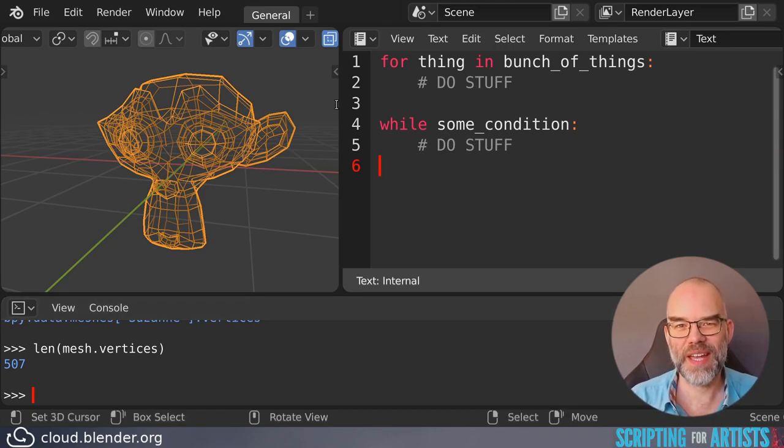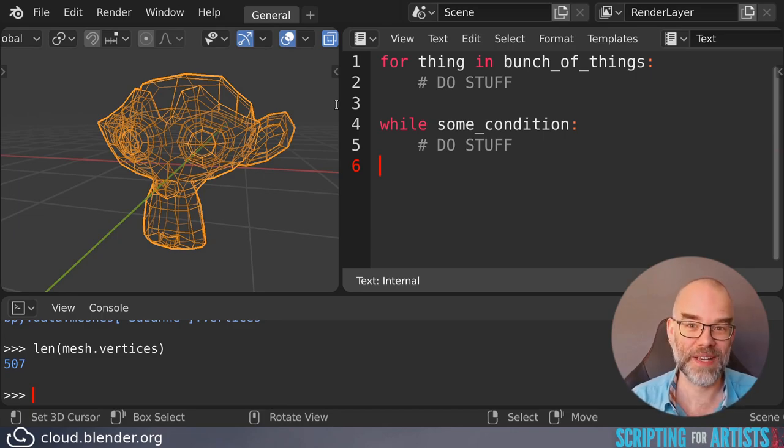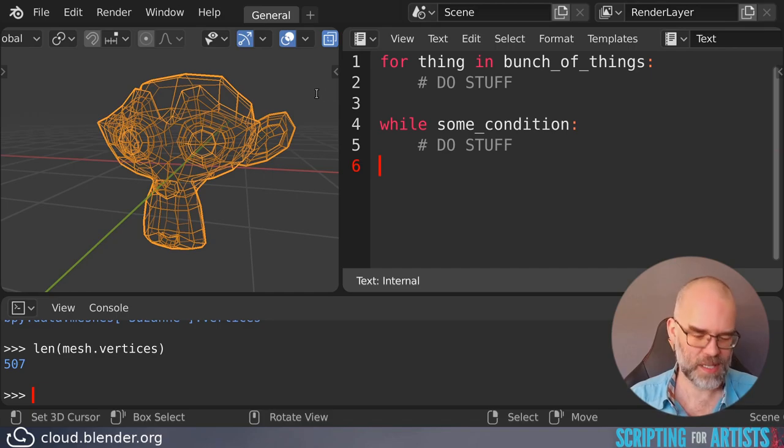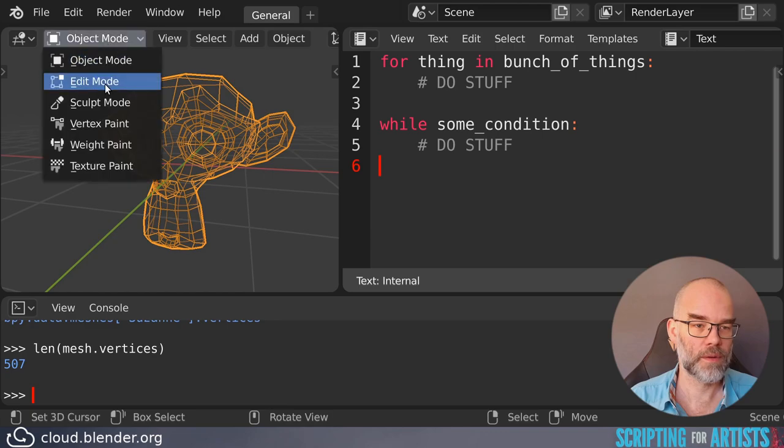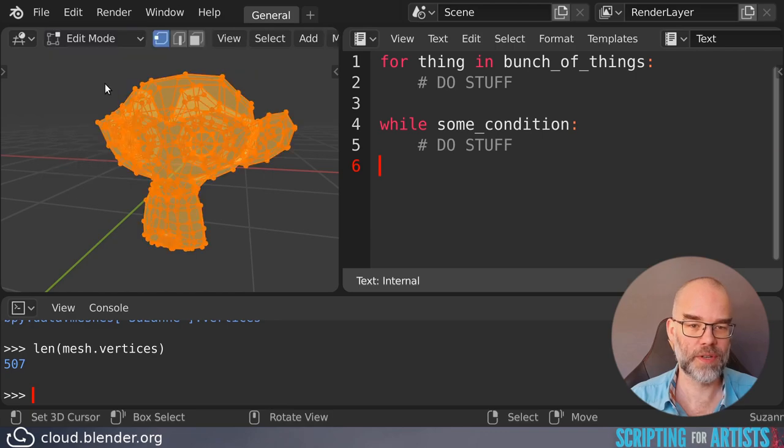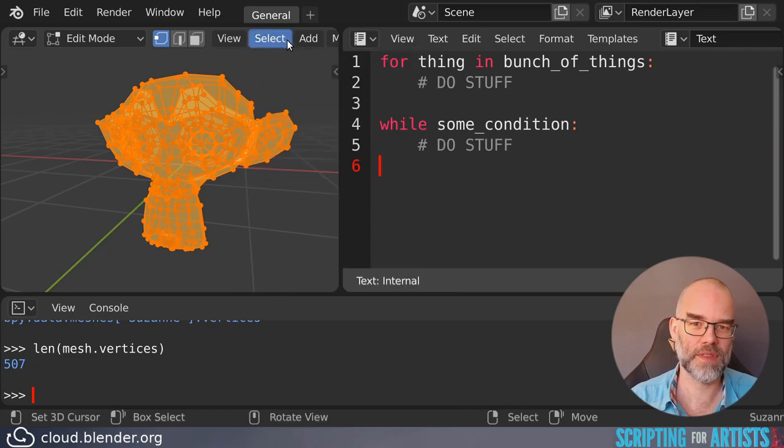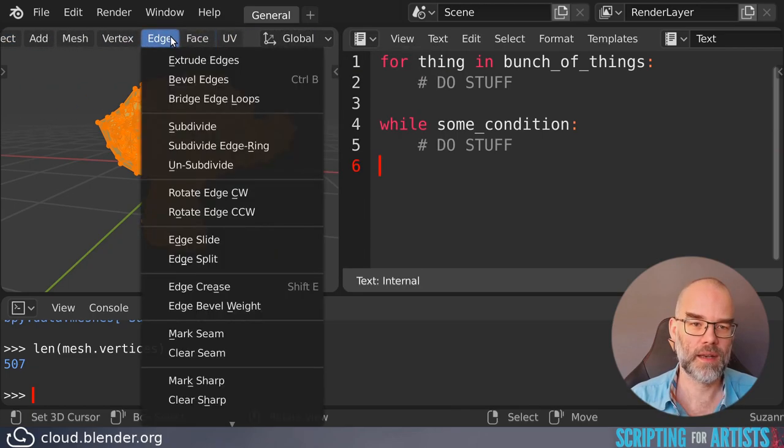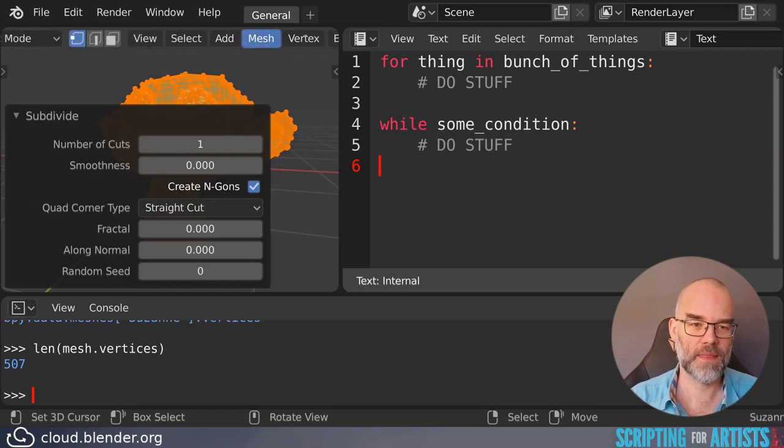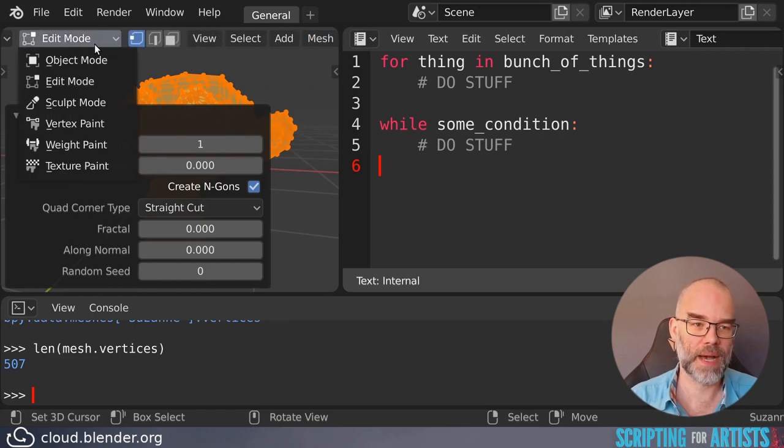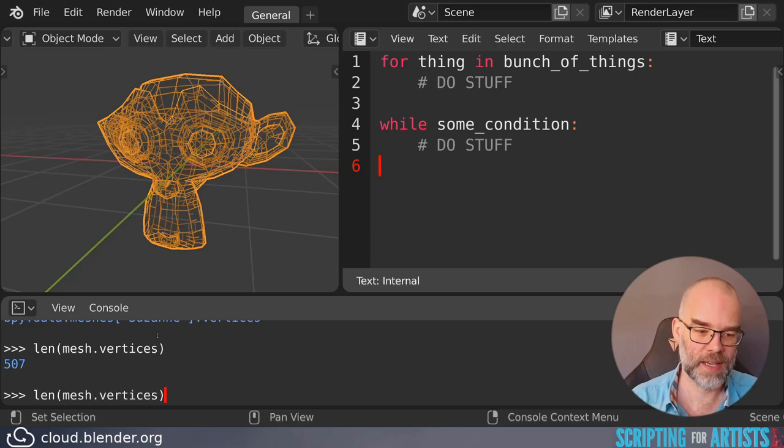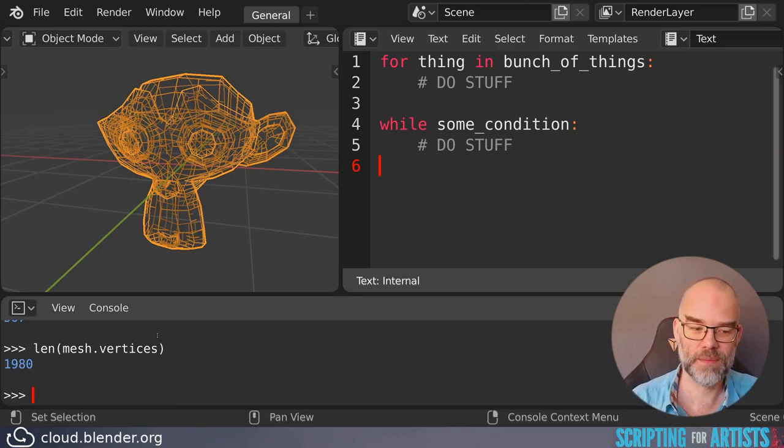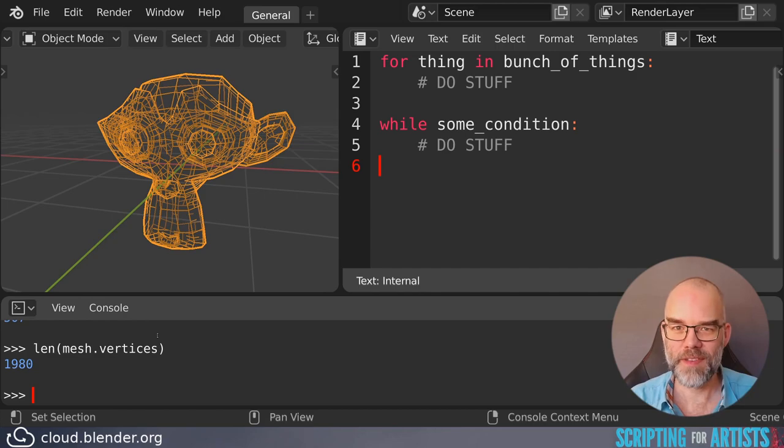To subdivide we need to go to edit mode but object.data is only updated after we go out of edit mode again. So this means our code has to do the following. First we go to edit mode then everything is selected now but just to be sure we select everything then we subdivide and then we go back to object mode. And now when we look at len mesh.vertices we can see that it has increased because the edit data has been flushed back to the actual mesh.